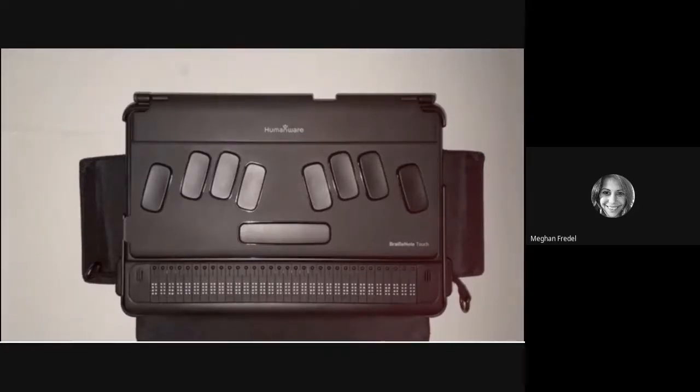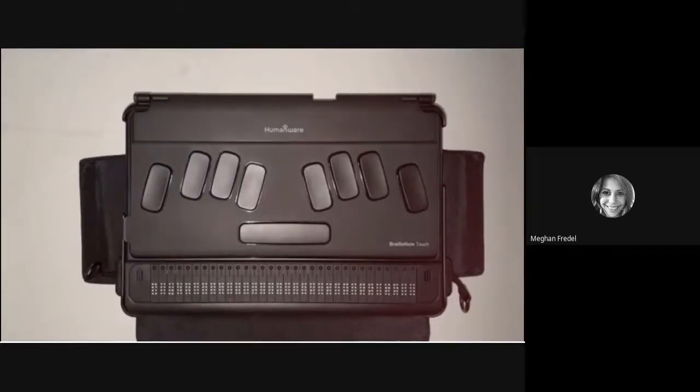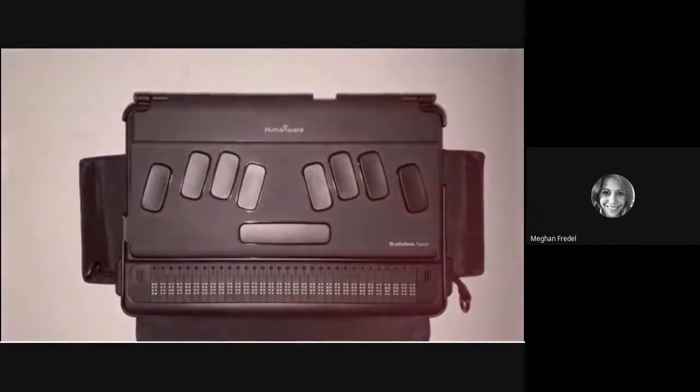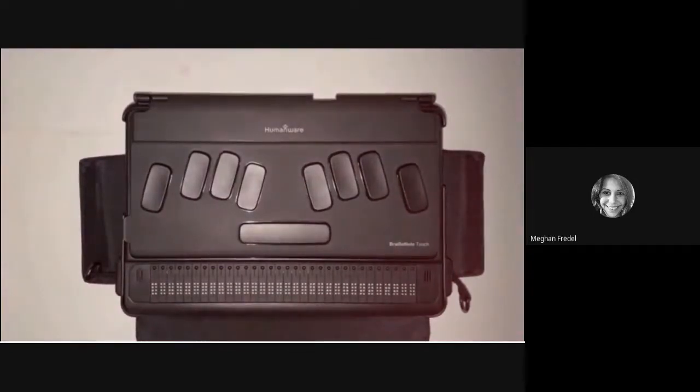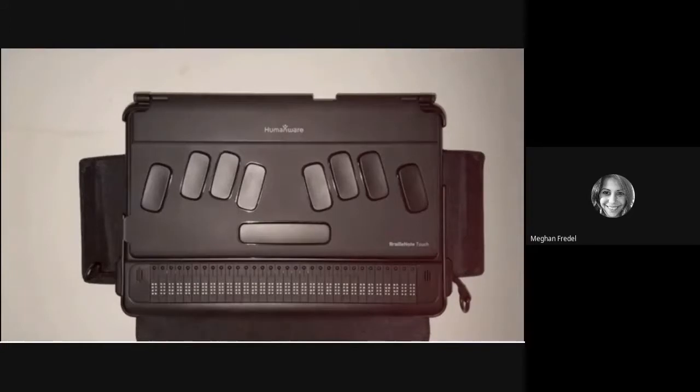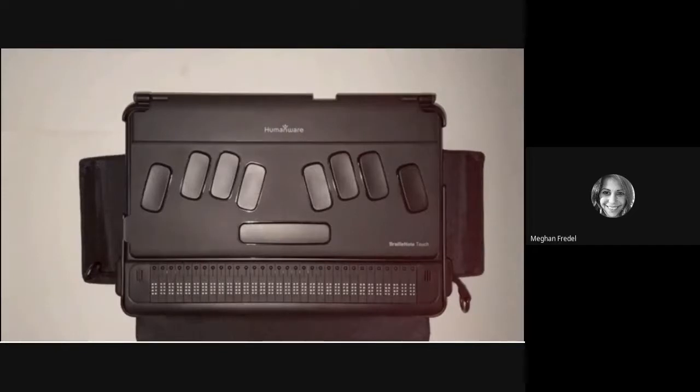The next thing we are going to talk about in this section is selecting, and then we're going to share some information about formatting text. So before we talk about the different commands that you can do to format text, we need to talk about selecting text. Before you do any commands, you need to ensure that the text that you want the command to happen to is selected.